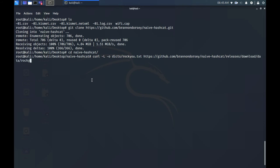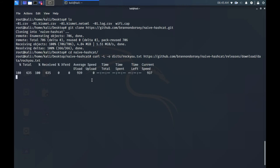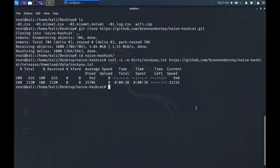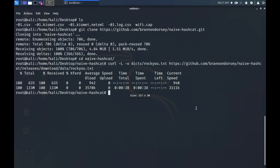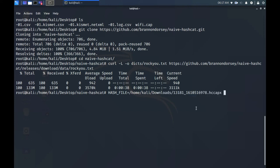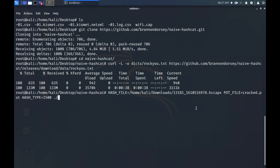You'll need to use aircrack-ng instead if your computer doesn't have a GPU, aka a dedicated graphics card. Otherwise type in all caps HASH_FILE equals the path to wifi.hccapx file, then in all caps again POT_FILE equals cracked.pot. This is where the cracked password will be stored. Then all caps again HASH_TYPE equals 2500. This is the mode for the hashcat capture file. And then finally ./naive-hashcat.sh.